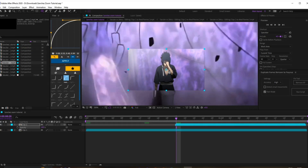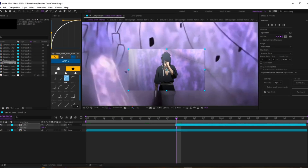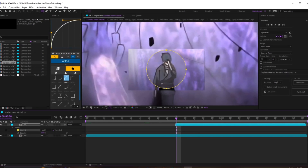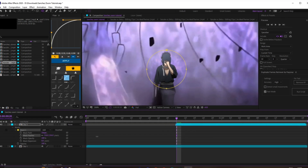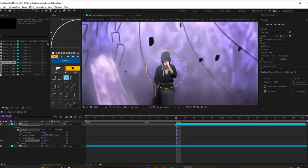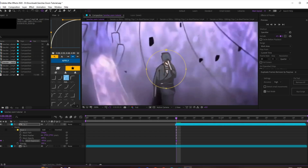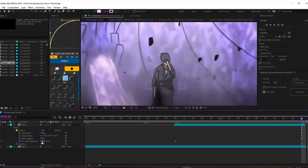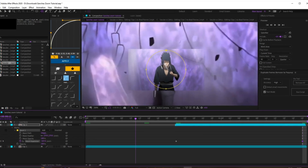Then you want to make sure it's fading in with the mask. Click on the mask tool up here, zoom it out to a circle, then open the mask and add feather to it. Once you've done that, come down to mask expansion, click on that to keyframe it, and turn it down to negative numbers until you can't see it.